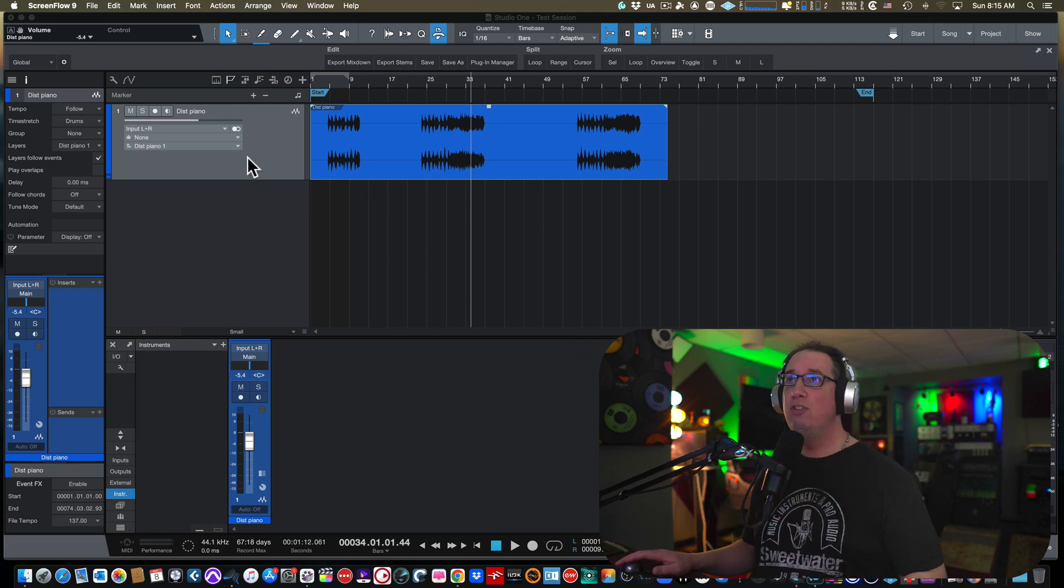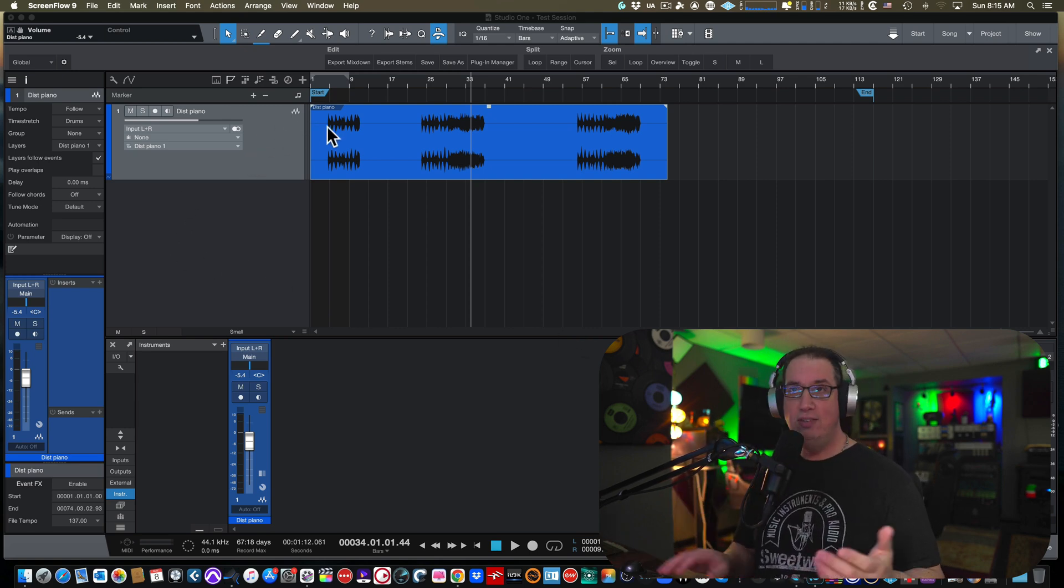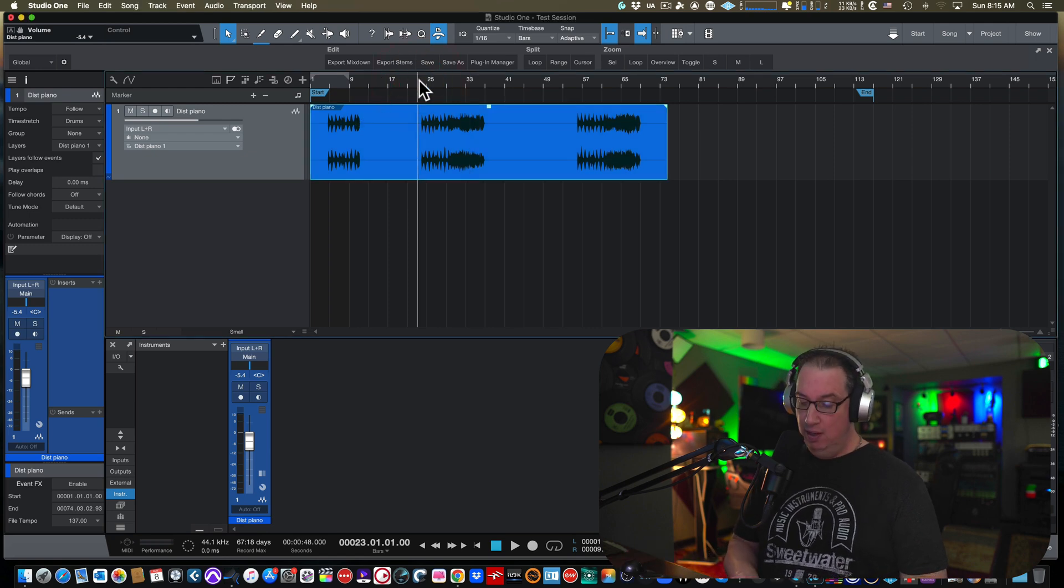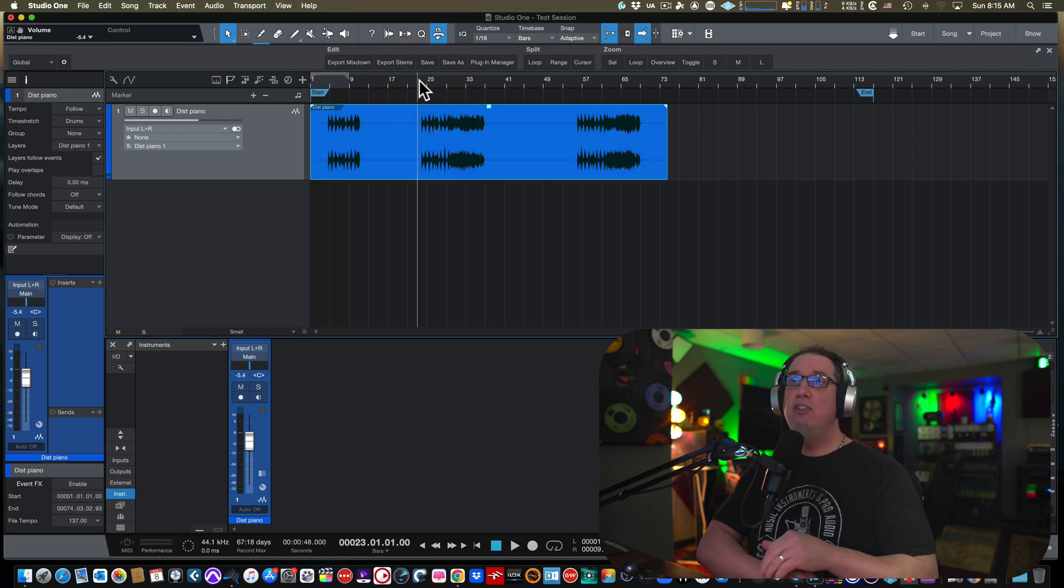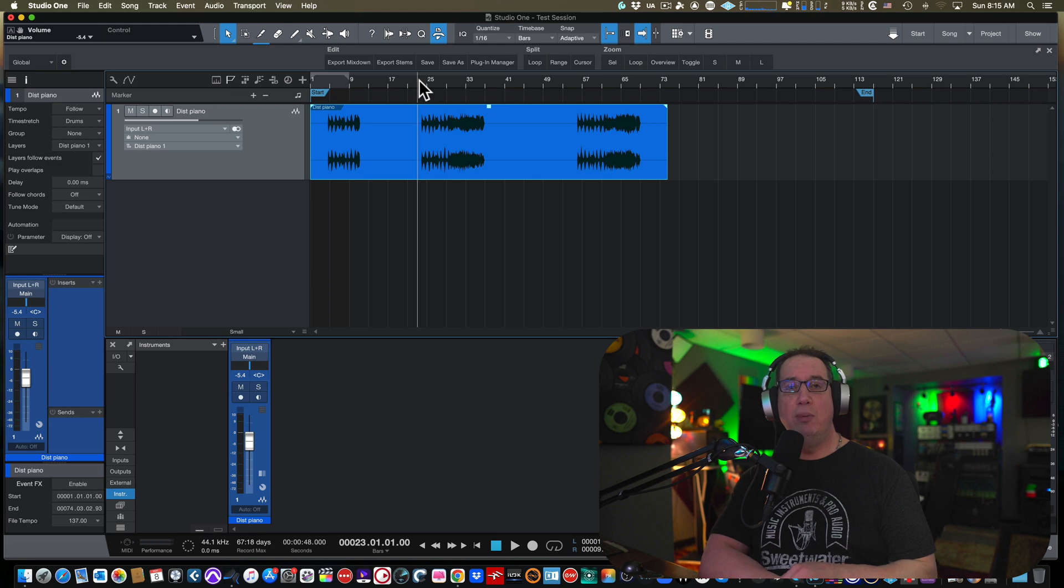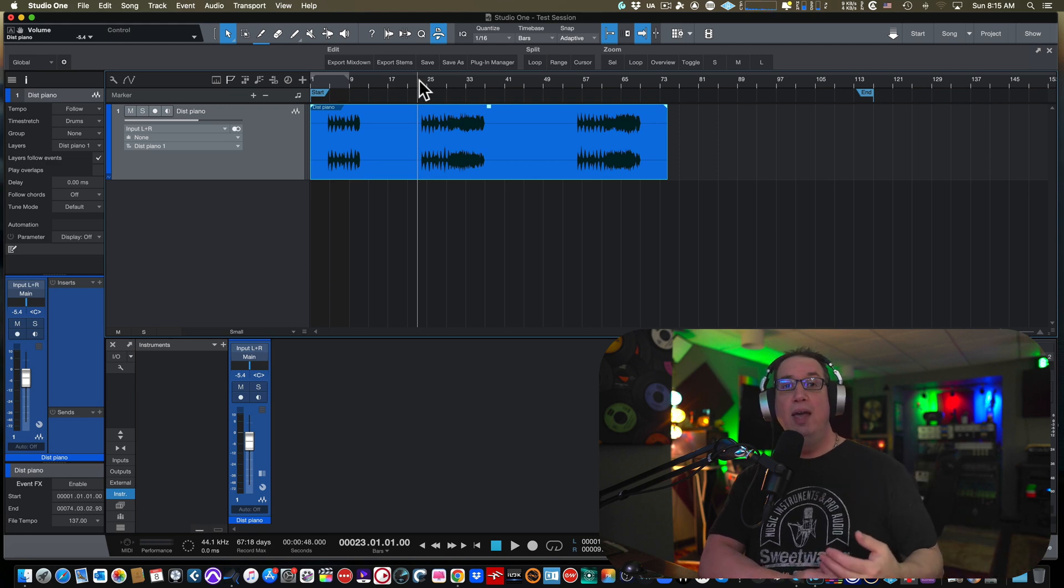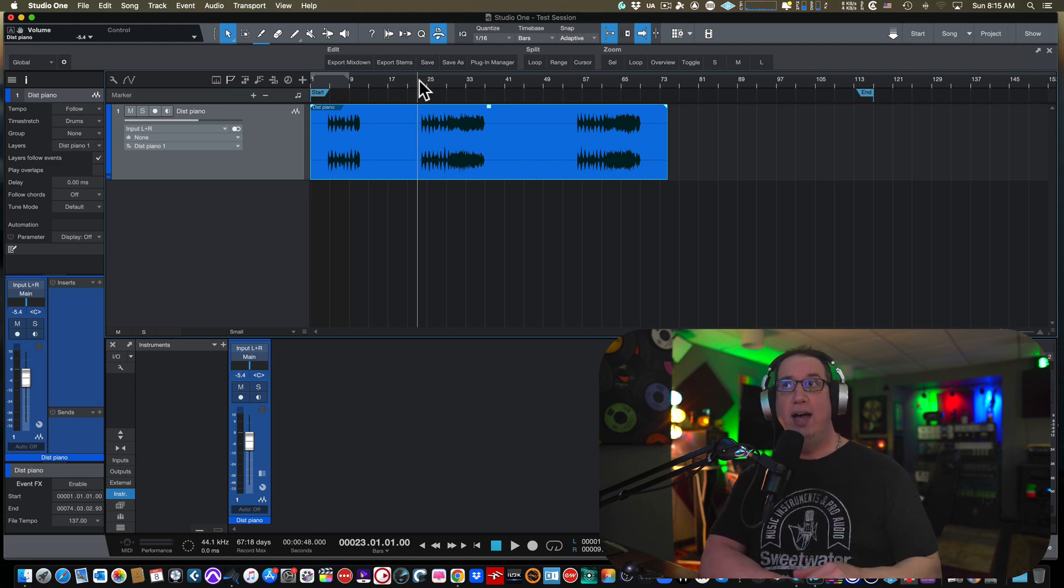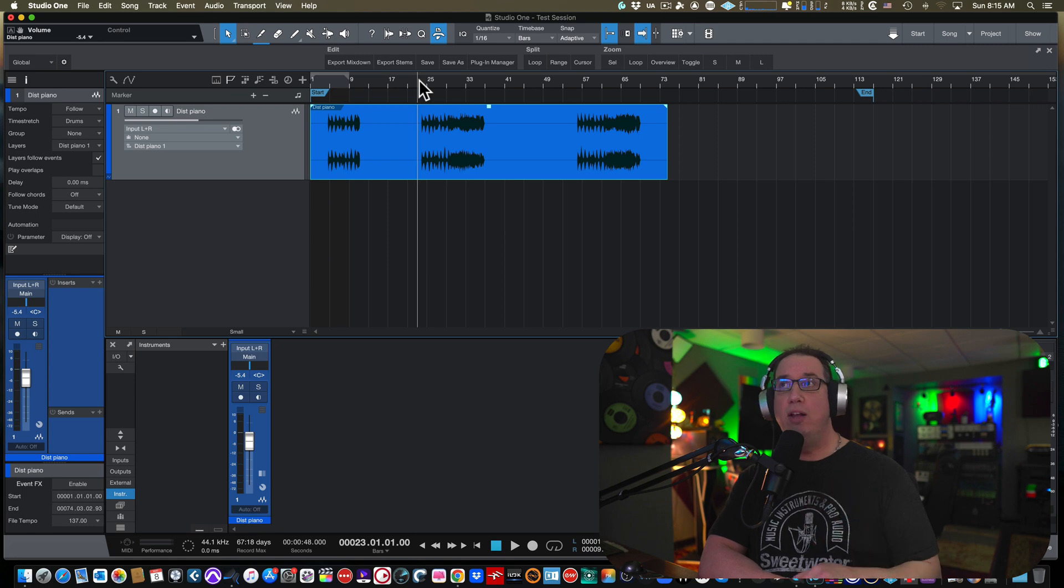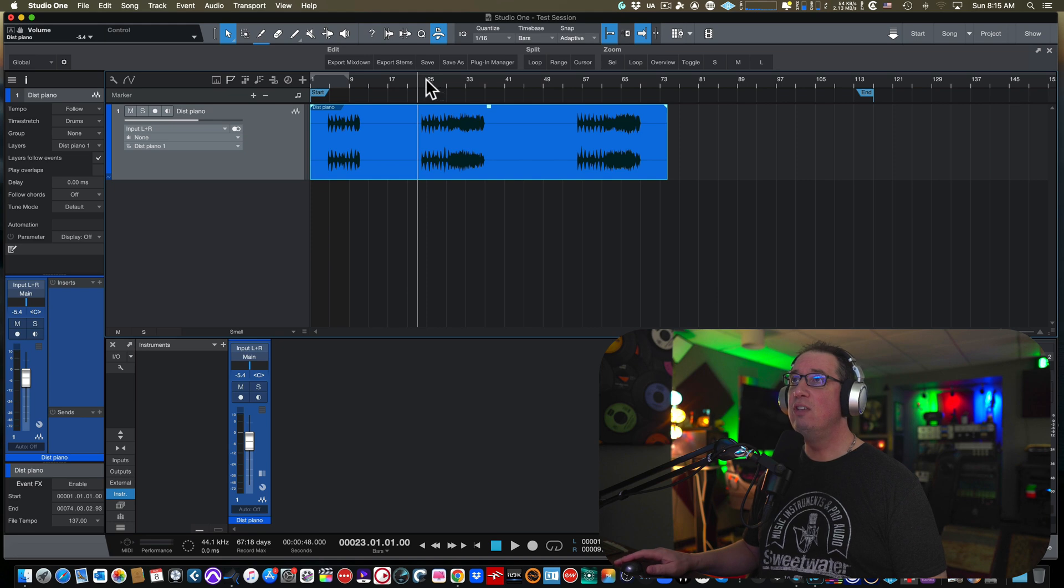So here we are in Studio One. Again, this could be done in any DAW. So I have this track here, this kind of grand piano performance that was part of a full session that a client sent me. And I noticed when I was starting to mix the project that the piano was distorting. It was clipping. Let me give you kind of a listen here.